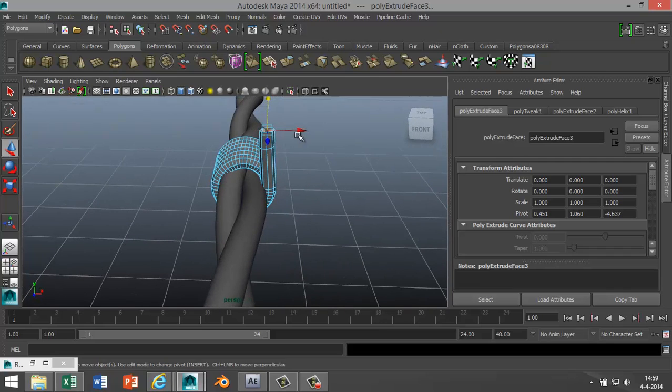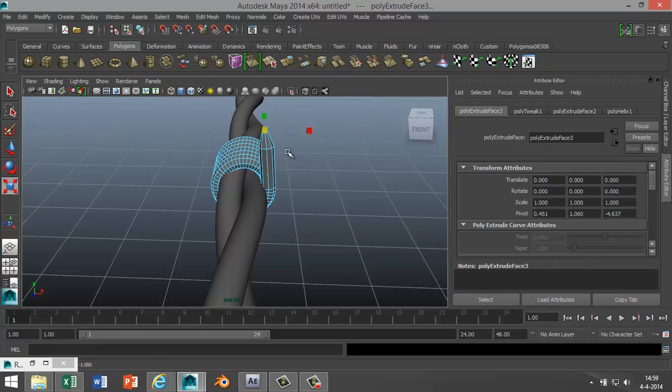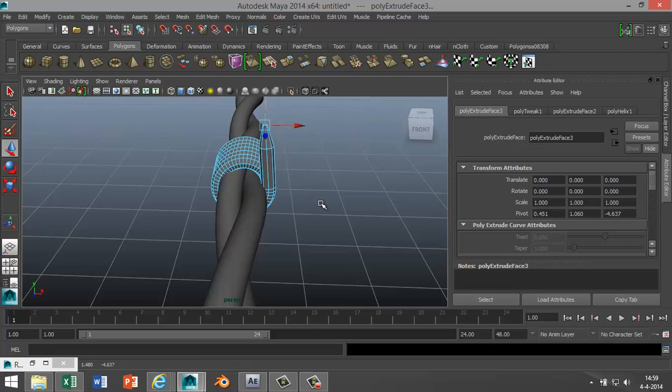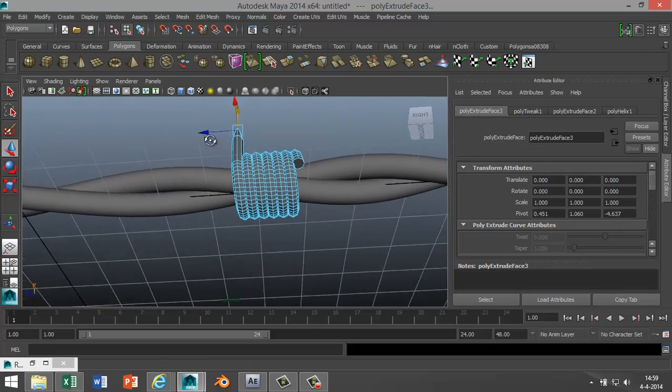And again, make sure that's aligned. I'm gonna hit R and I'm gonna scale that down into a point and maybe hit W and stretch that point out a little bit, something like that. Okay, now we're gonna do the other one.